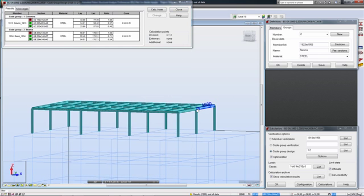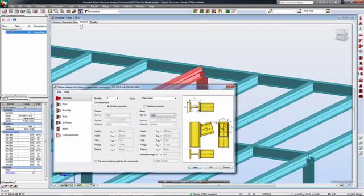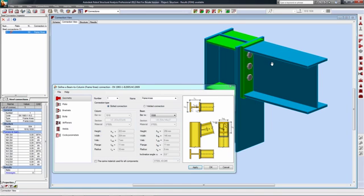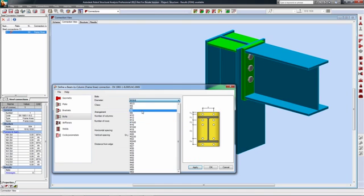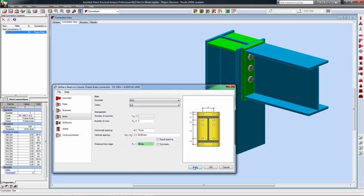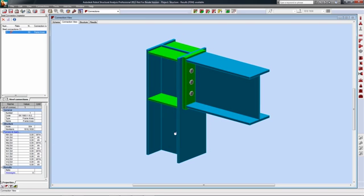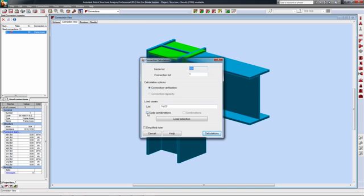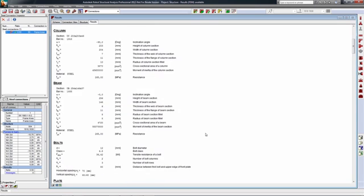Once design changes and the analysis have been completed, the information needs to be brought back into Revit Structure to allow the designer to review the design changes from the analysis and code checking phase and update the physical model accordingly.